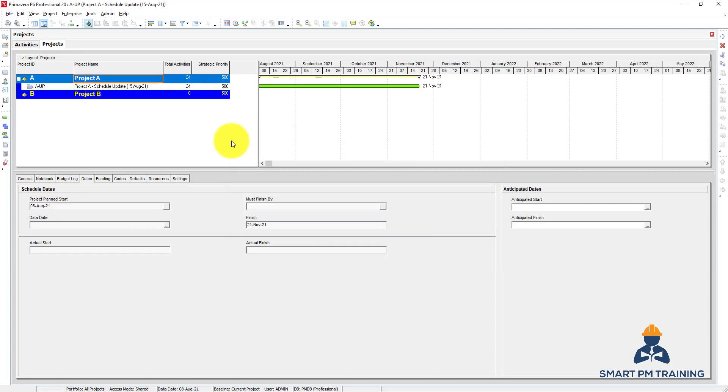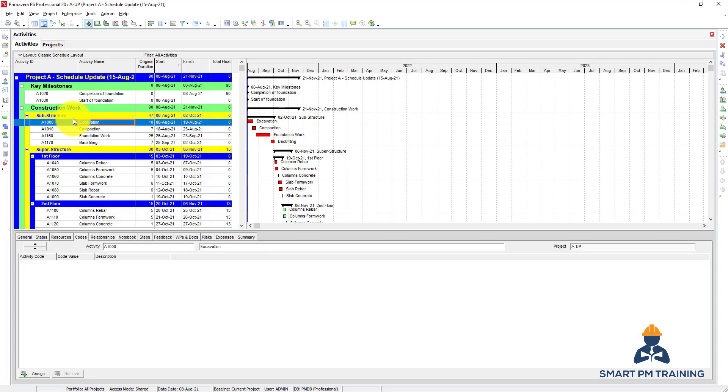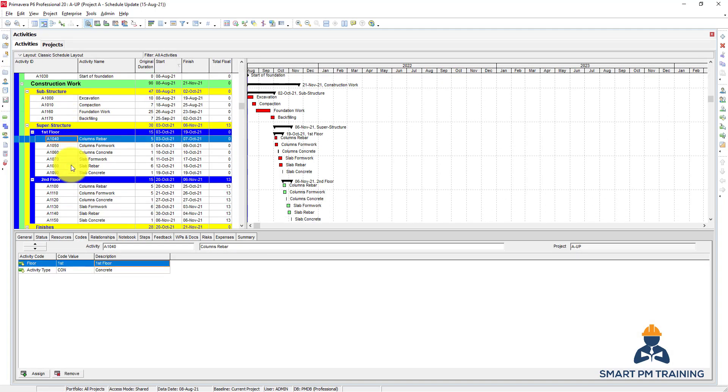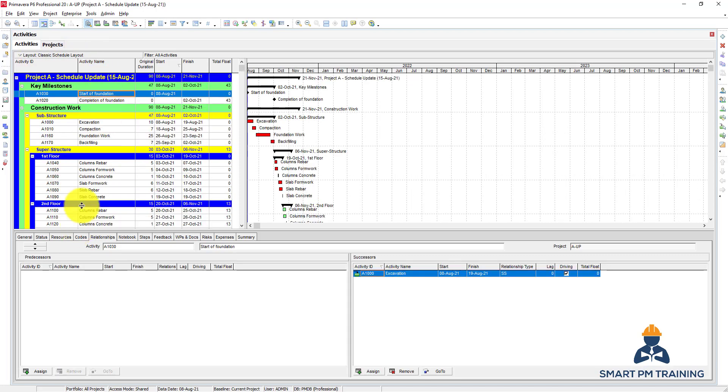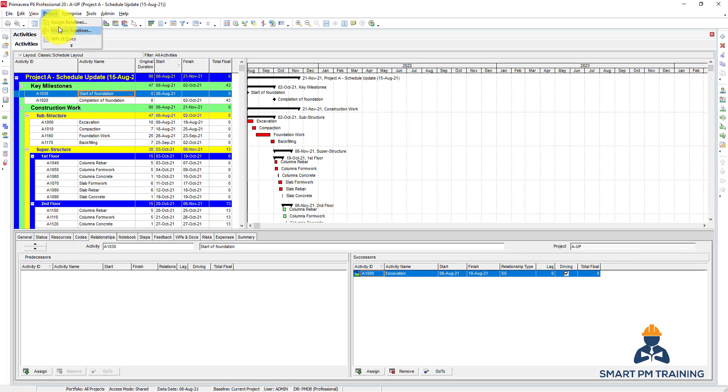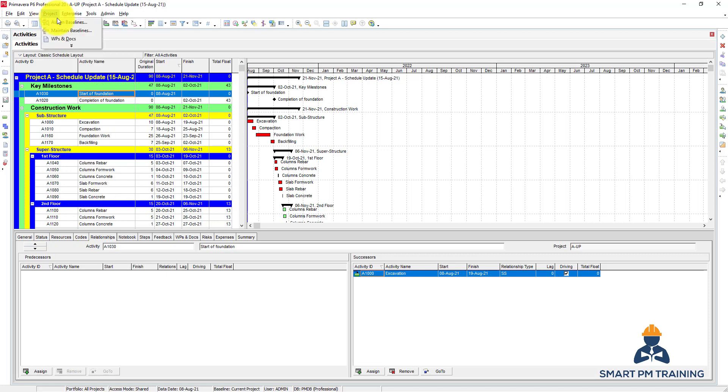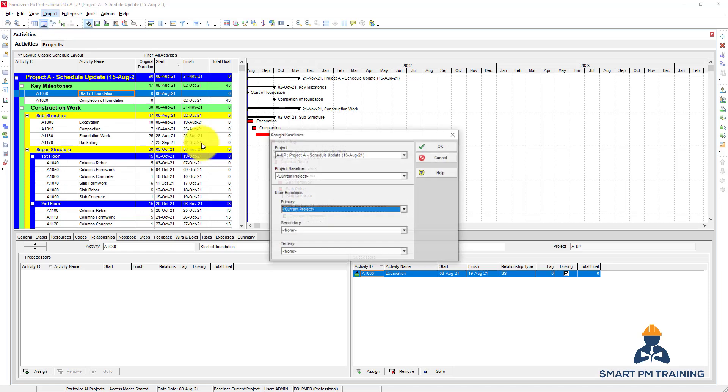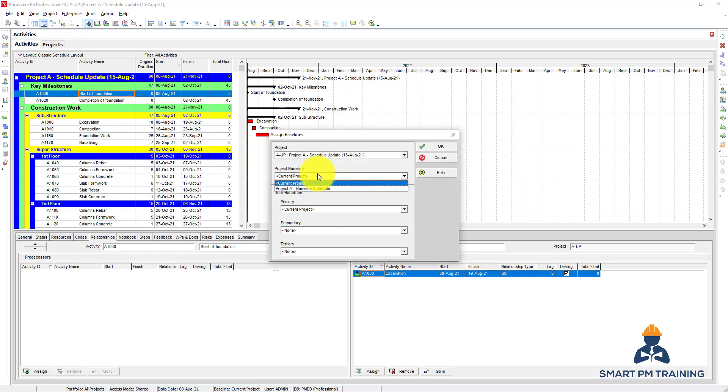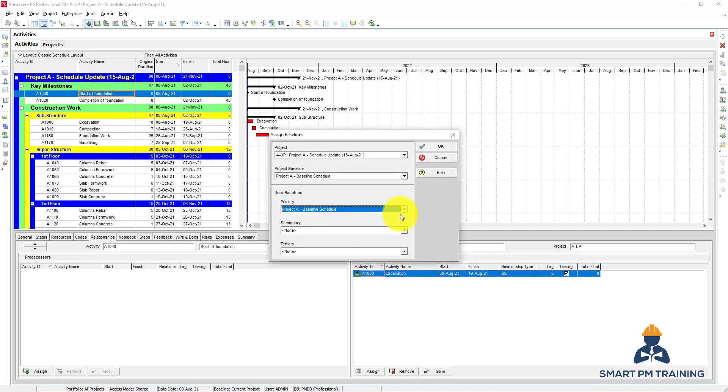Then Close. So now you can add as many baselines as you want. Let's assume that this is a start. I added the baseline. Next step is to assign the baseline, so I go to Assign Baseline and I choose the one I added right now. Now you have a baseline assigned into your project.